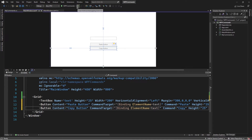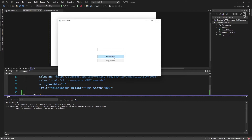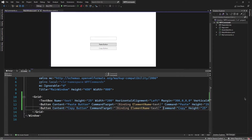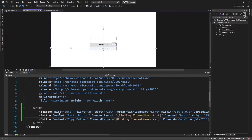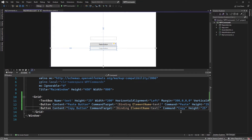Now we have the buttons and specified that we want the command to be invoked on the text box. Remember the text box has logic that handles these commands, so we don't need to write event handlers and command bindings. Running this code — the paste button is enabled because I have items on the clipboard. If I type something and highlight the text, the copy button is now enabled. I can copy, clear the text, paste, and the items are pasted. Just by writing these few lines of code, we can execute these commands on the text box.